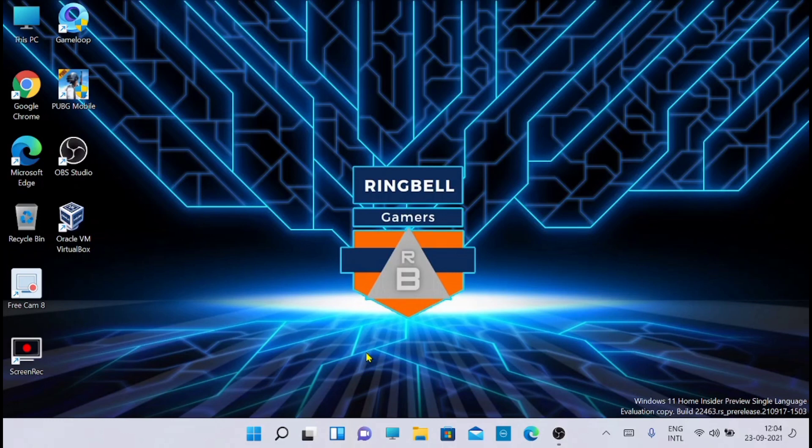So hope you enjoyed this video. We will come up with more updates on Windows 11. So keep watching our channel for the updates. Thanks for watching.